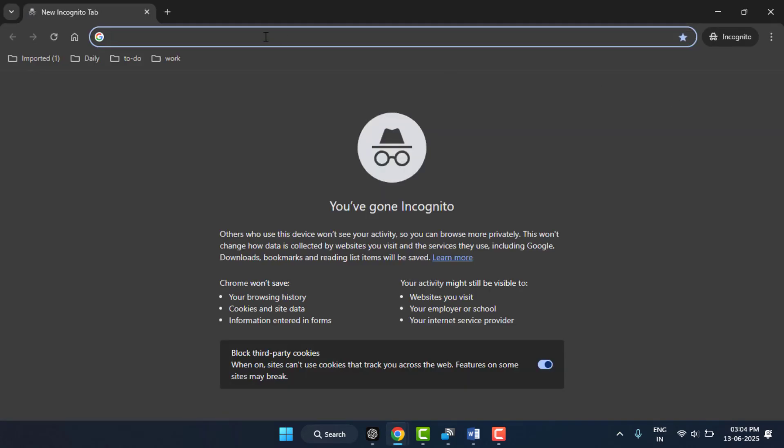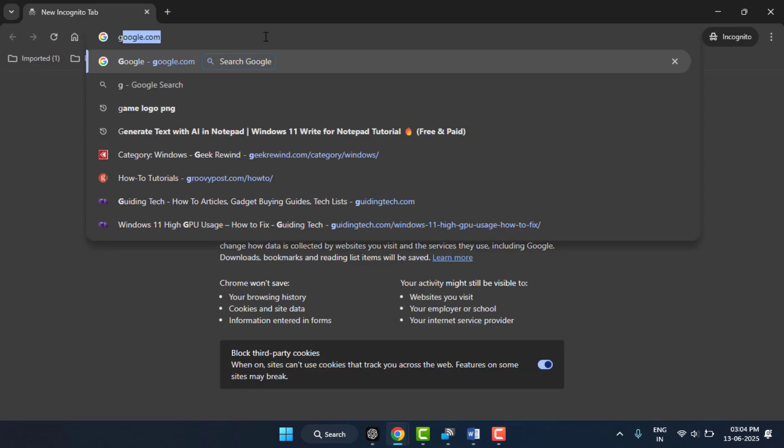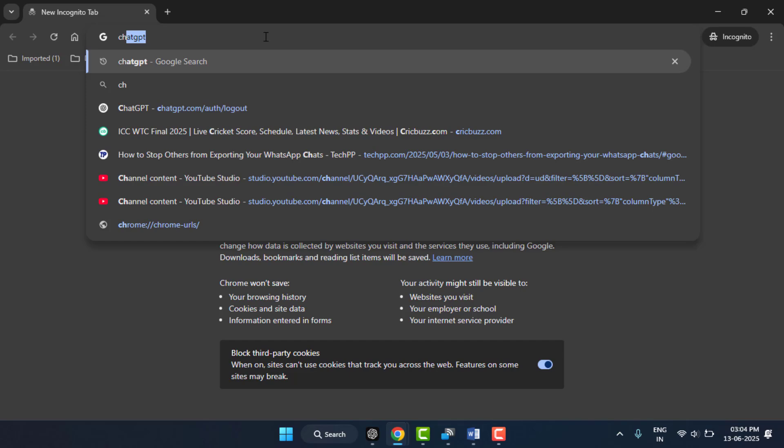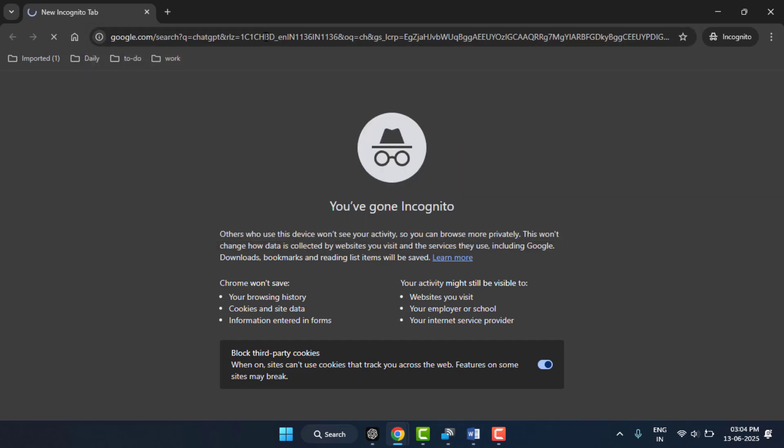One more thing you can do: try using incognito mode. Open incognito mode and use ChatGPT here. This will also help you fix your problem.